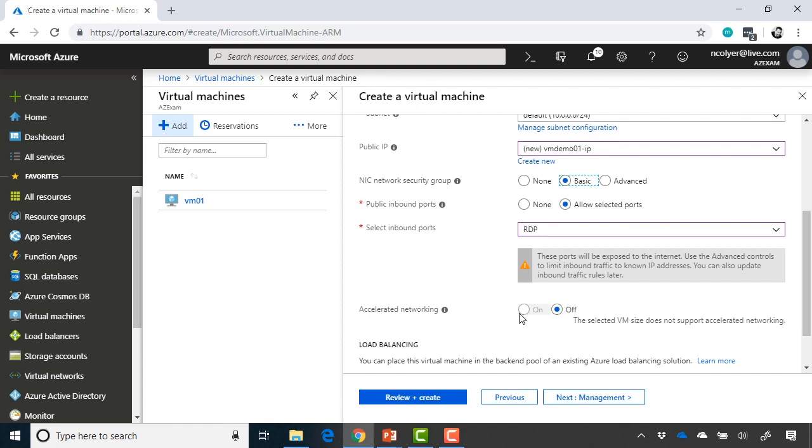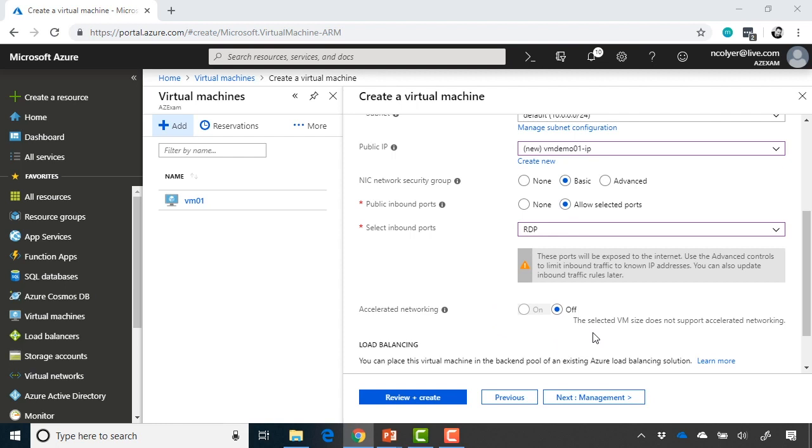Next, we have an option of accelerated networking. Accelerated networking is only available on certain instance types and certain operating system versions. So perhaps you've got Red Hat 7.4 and you want accelerated networking that is available on that machine on specific D-series versions of the instance type. And that allows faster networking between virtual machines that have accelerated networking enabled. Essentially, it bypasses one of the virtualization layers and goes directly to the NIC card and just gives better throughput all around. So that's when you would use accelerated networking.